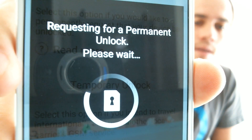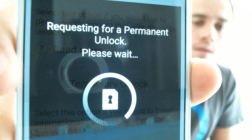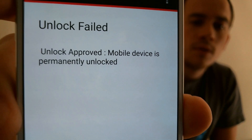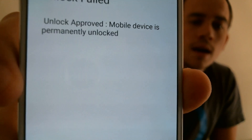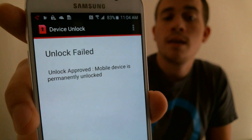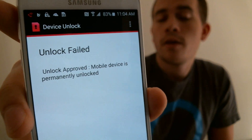We'll give it a second to do its thing here. And there we go — Unlock approved. Mobile device is permanently unlocked. Now, it does say Failed up at the top, but it always says that for some reason — it's not actually true. The device actually does get unlocked. So we'll go ahead and restart it with the AT&T SIM in there.